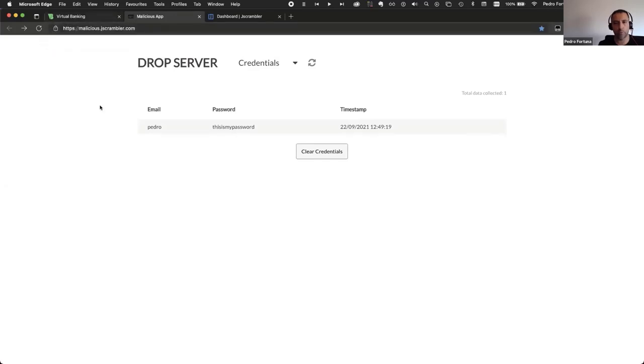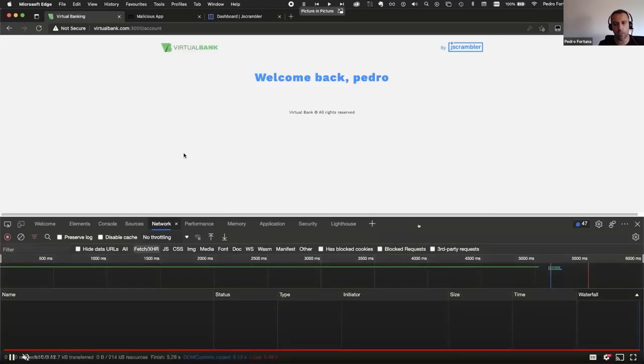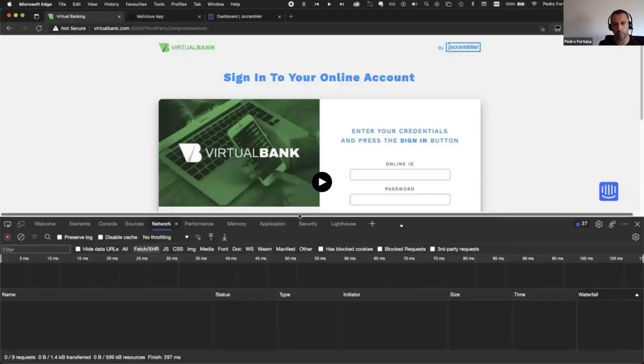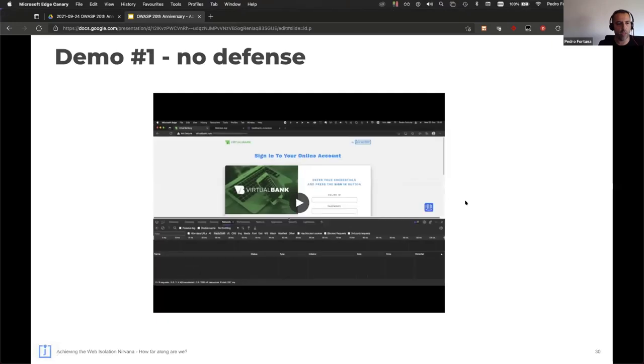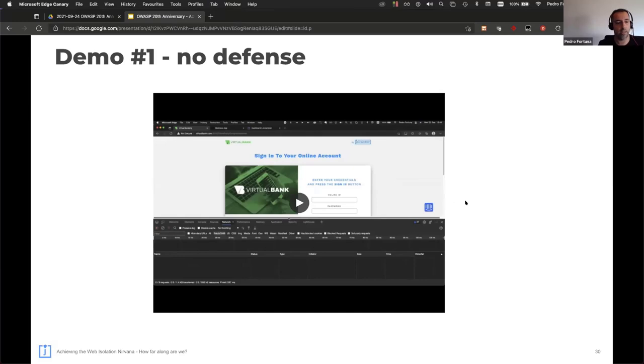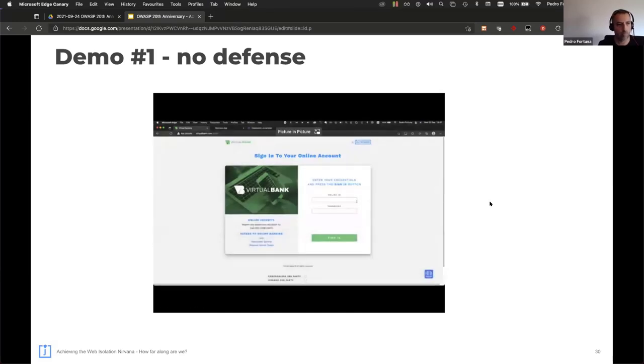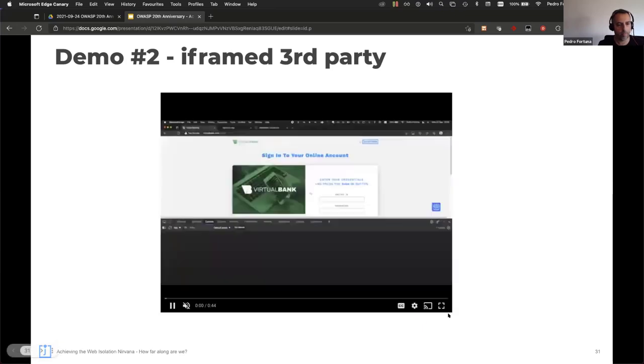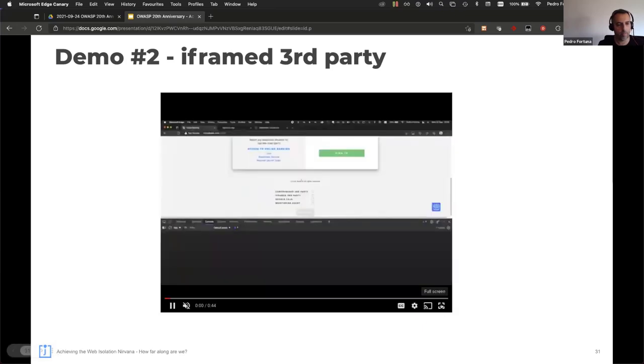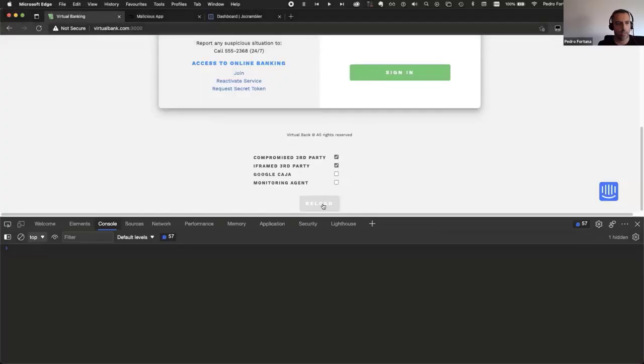Okay. So the problem here is obvious. It's lack of isolation. The third party could grab the credentials and exfiltrate them. So what we are going to do next is to load the compromised scripts inside an iframe.